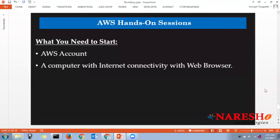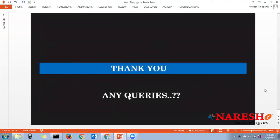This entire course is designed to be 80 percent hands-on. To start you need one AWS account — when creating it you provide your credit or debit card details, and they deduct one dollar or two rupees to verify the account, then refund it. The course covers 80 percent free-tier services. Whenever a paid service is used, you will be notified. All you need is an AWS account and a computer with internet connectivity and a valid web browser.